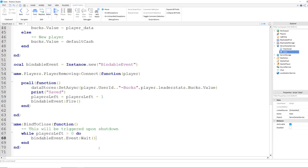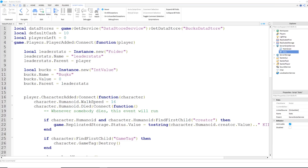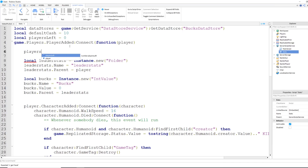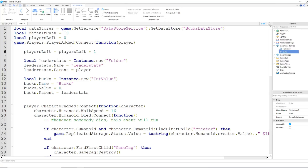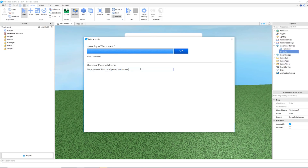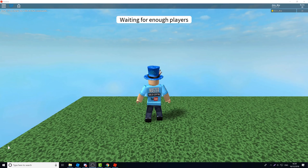Finally, at the top of the script just inside PlayerAdded, we say: playersLeft = playersLeft + 1, to increment that value whenever a new player joins, so we know there's another player whose data will need to be saved. Now I'm going to publish the game and see if the data store works — I'll copy the link and load into the game.